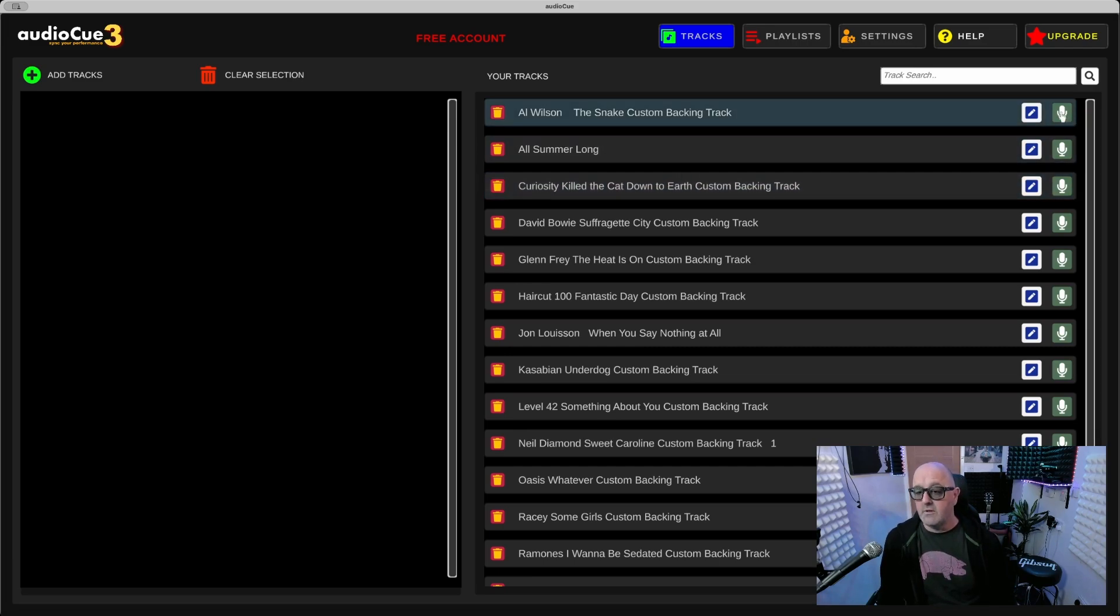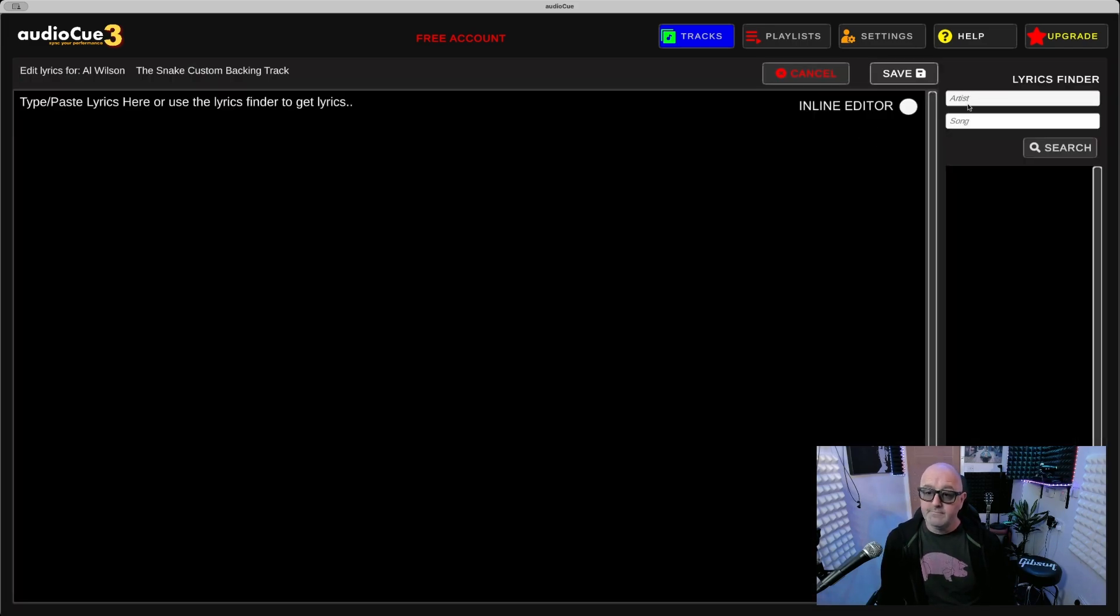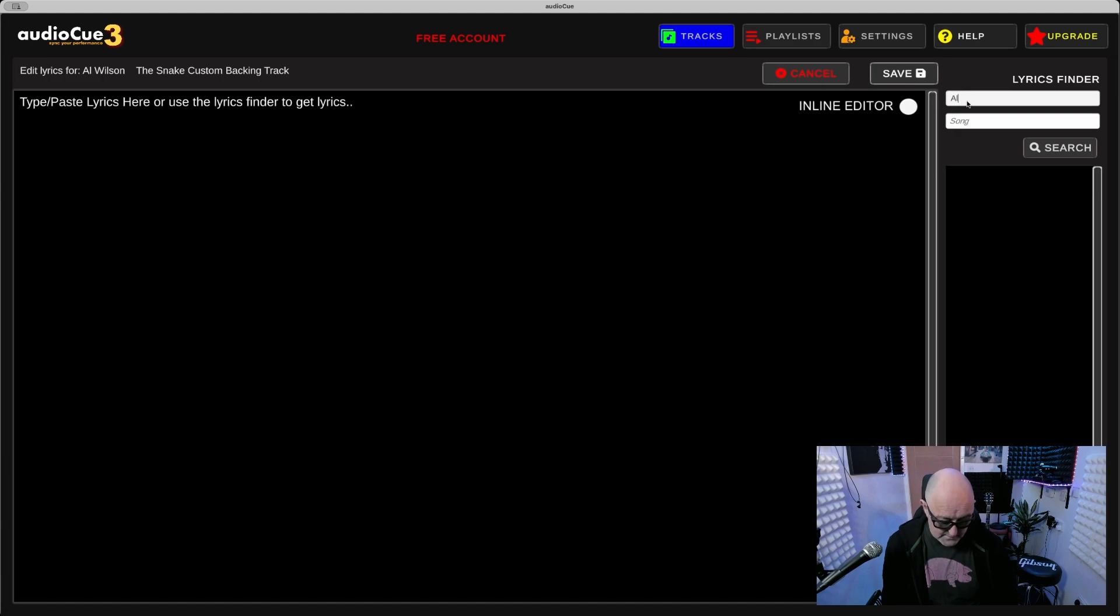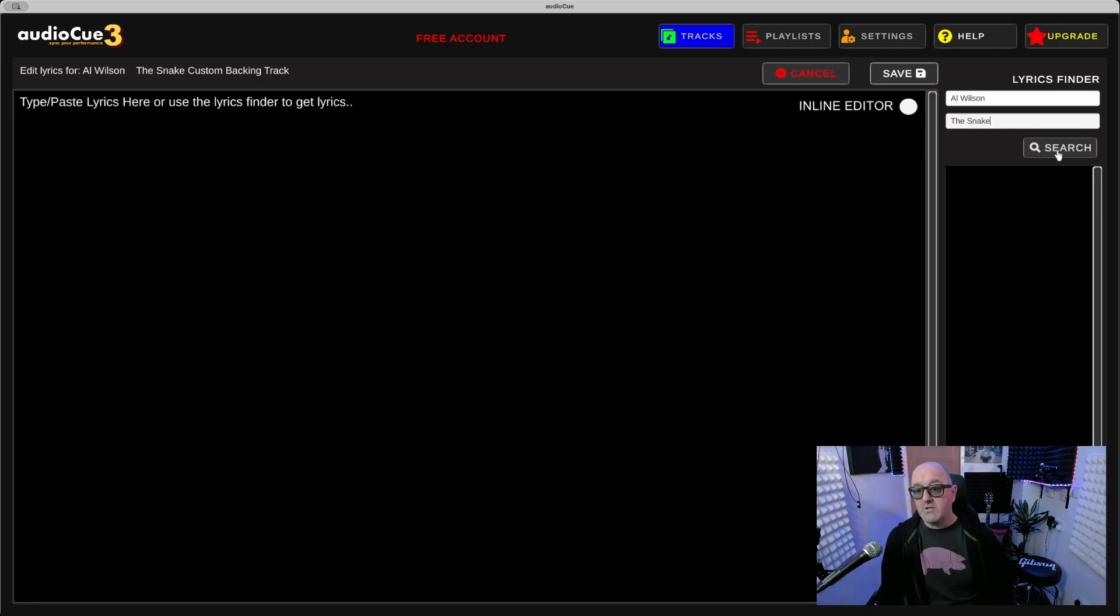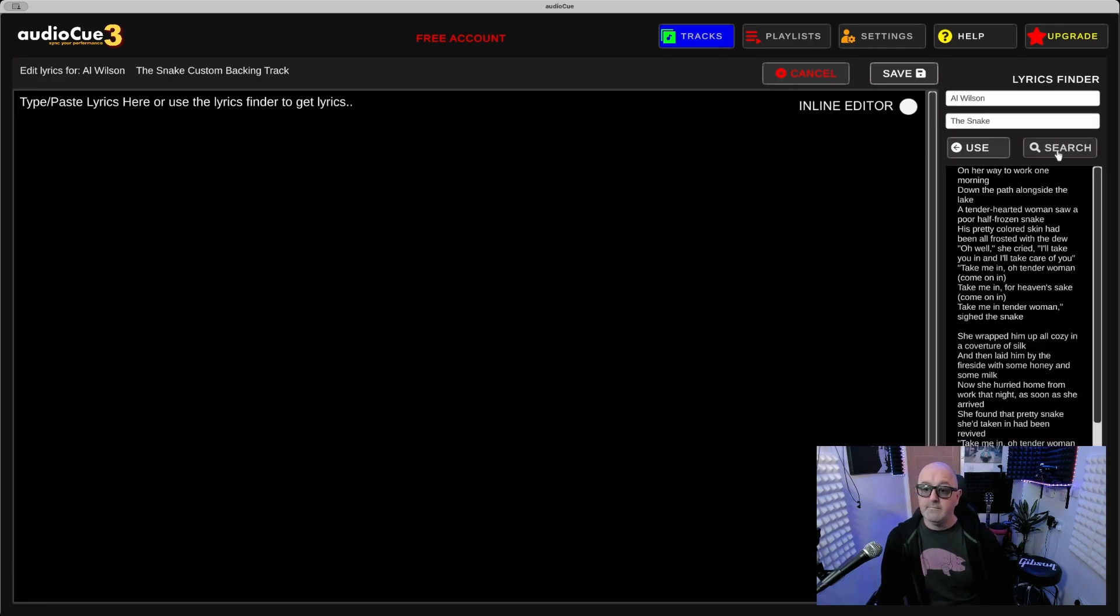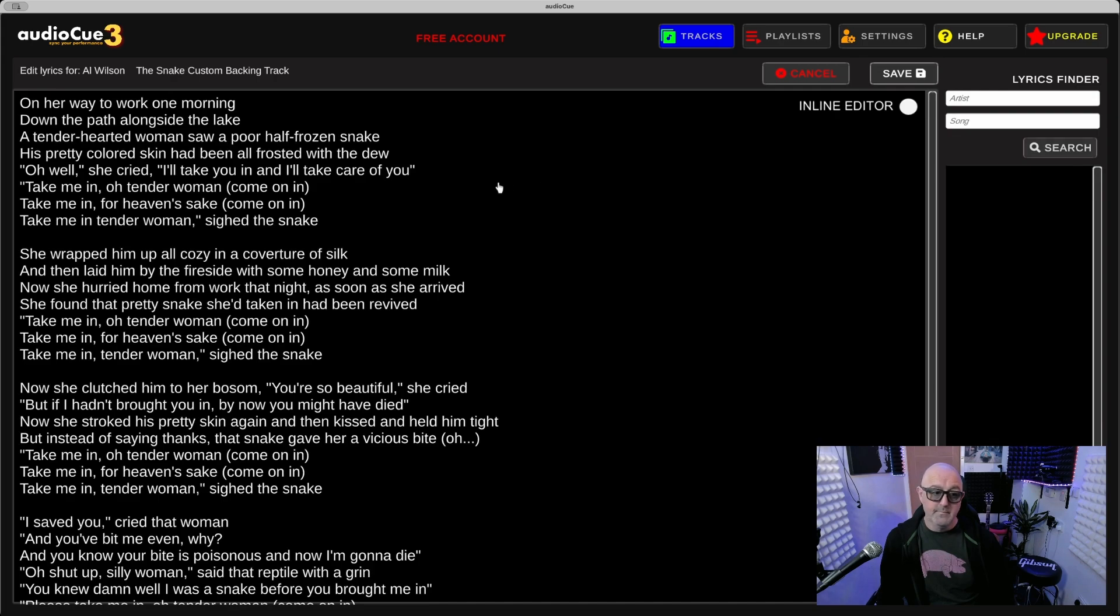You don't need to now go and find lyrics because Audio Queue will do it for you. You press on the mic icon here, type in the name of the artist Al Wilson and the name is The Snake. Press Search.